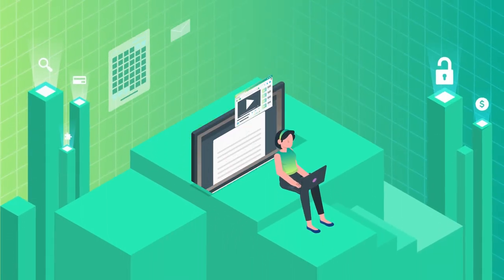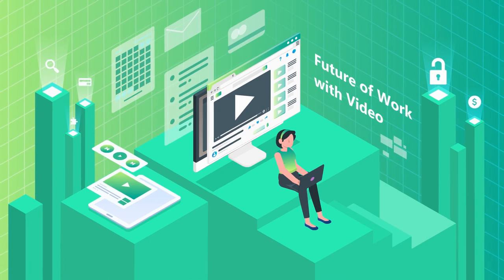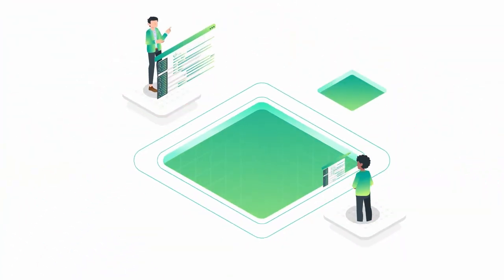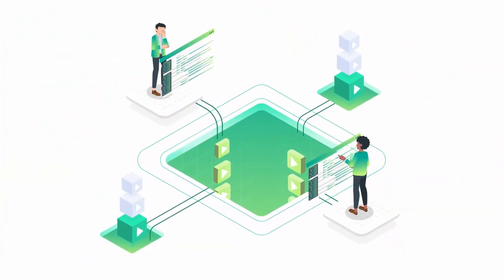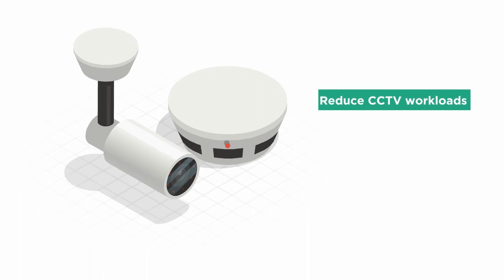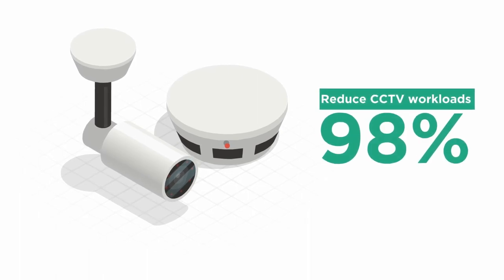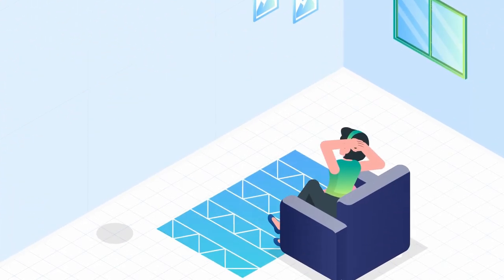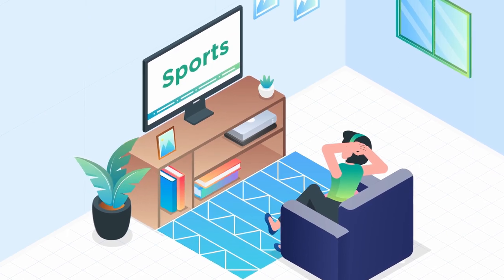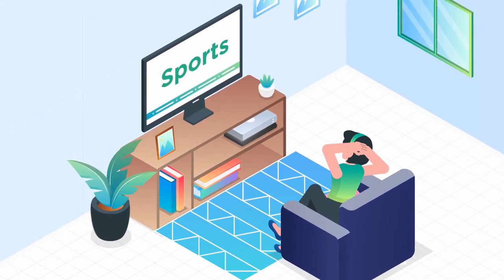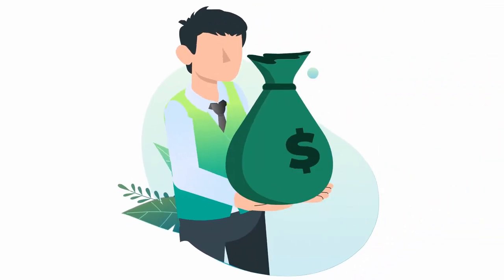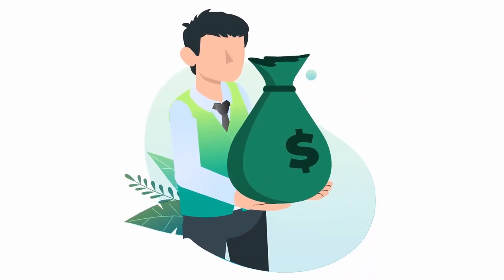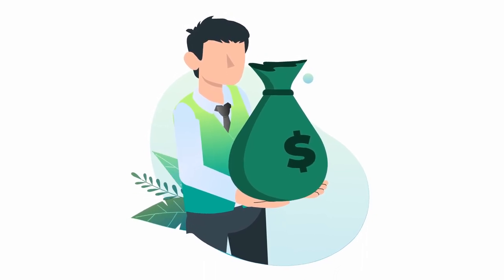We built the future of work with video. We've automated and democratized processes. We reduce CCTV workloads by 98%. We make it possible for sports rights holders to actually own their content repository. We turn cost centers into profit centers for publishers.